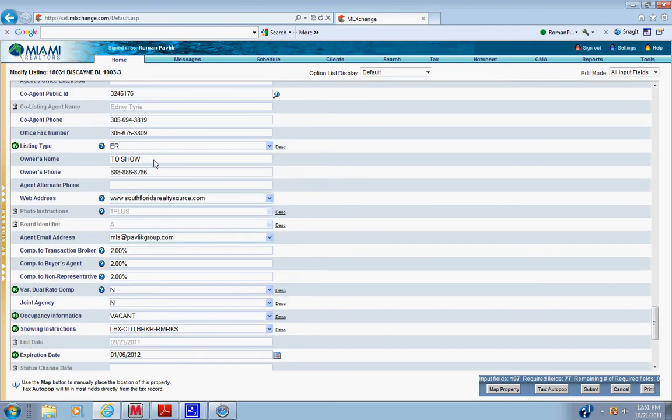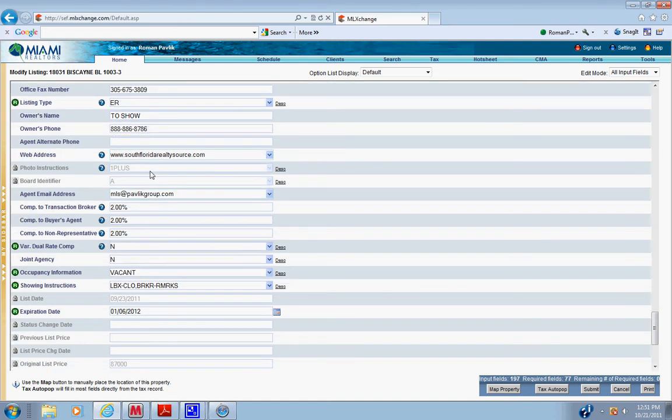Owner's name always says to show. Owner's phone is always going to be this on resales because that's the number they get a call to show. Web address is always south florida realty source. Agent email address is always MLS at public group dot com.